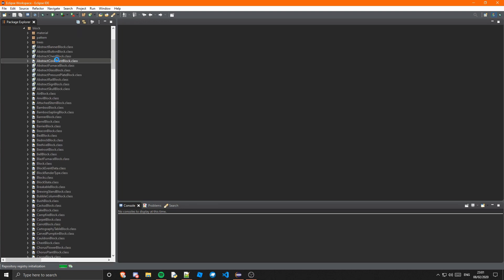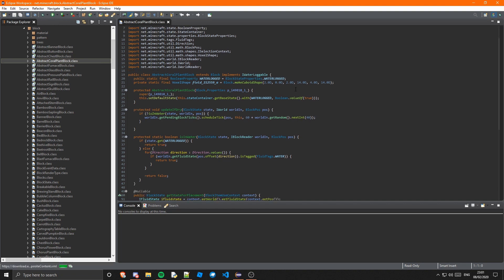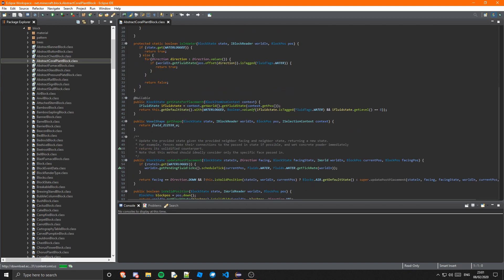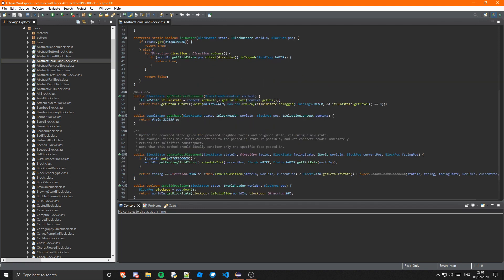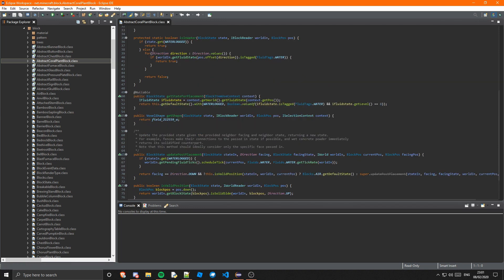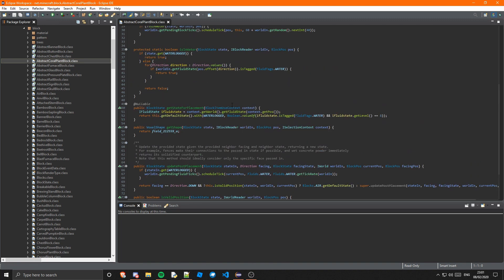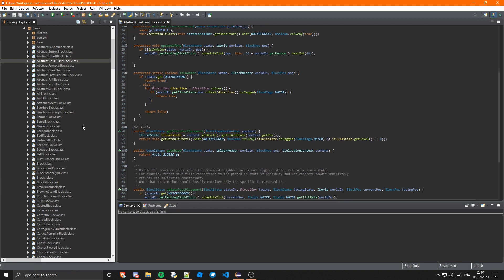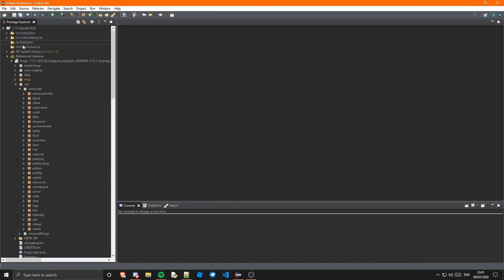But hopefully I can show you some things that are in that class that changed. What was this class? I think abstract coral plant block. Let's see, it doesn't look like anything's changed. Oh wait no it has, there was a function. No nothing's changed, oh dear. No something has changed, something here, there was a function.